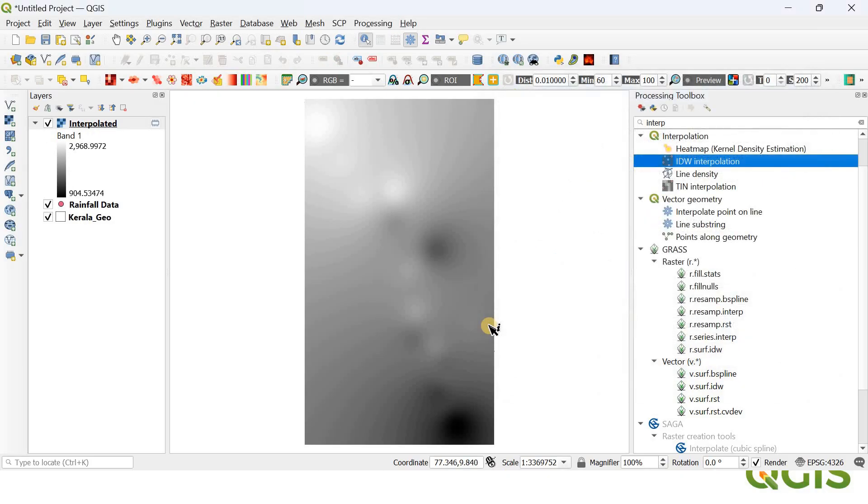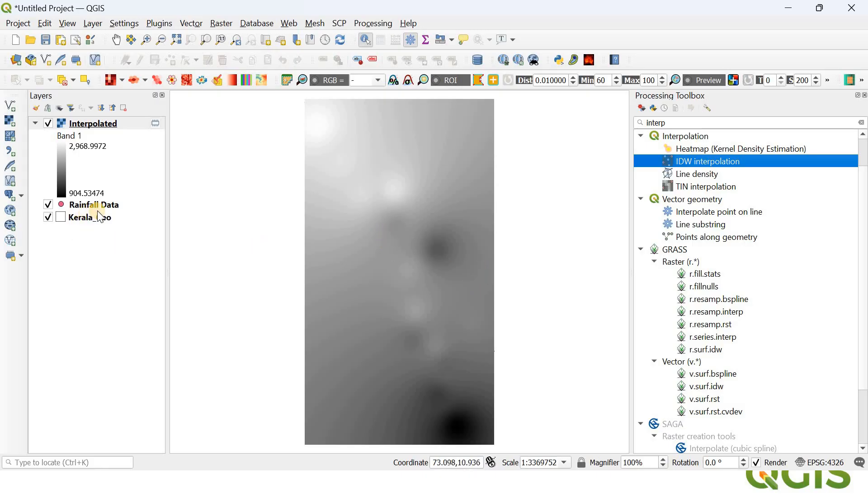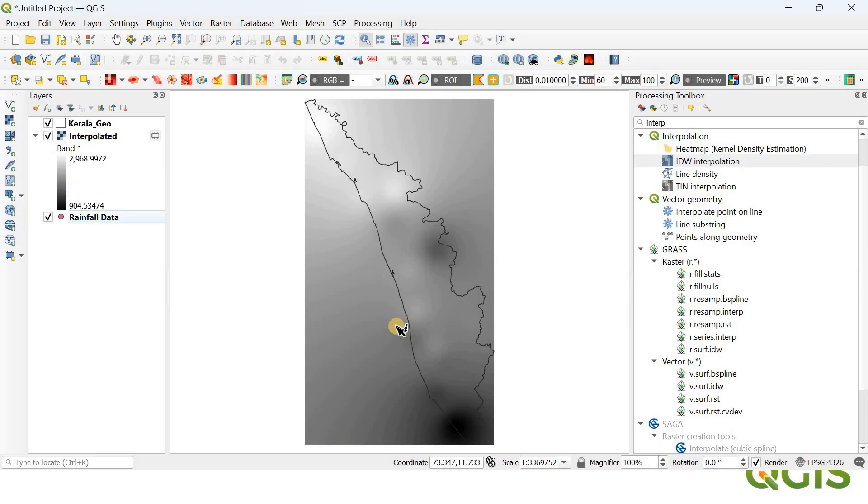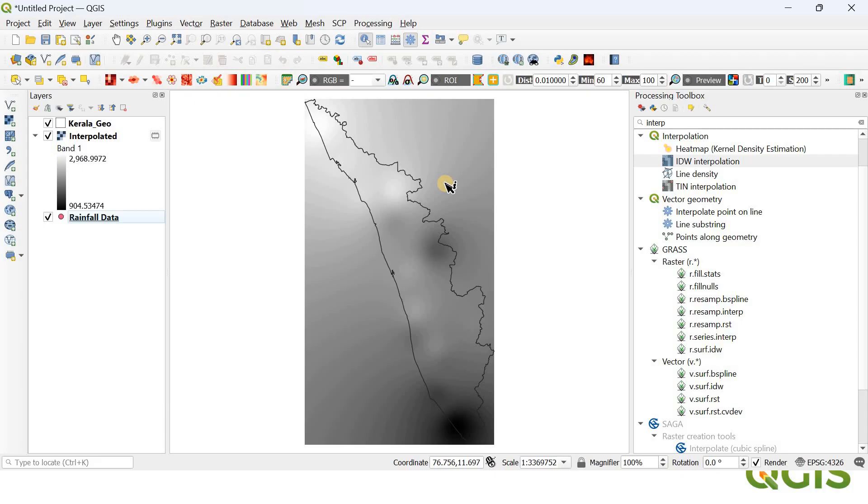Wait, we have to do some final finishing touch-ups to complete this interpolated map. First of all, all you can see now is just a square, so I'm going to keep this Kerala Geo shapefile above the interpolated layer here. So now you can see there are some extra portions within this interpolated layer we need to cut off.